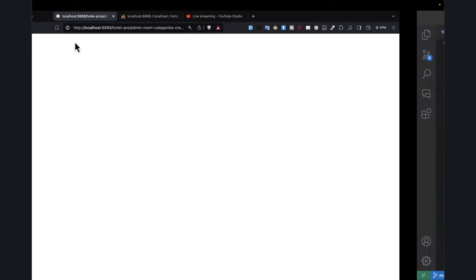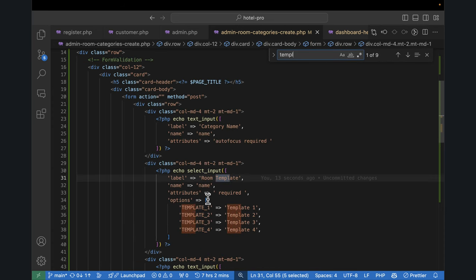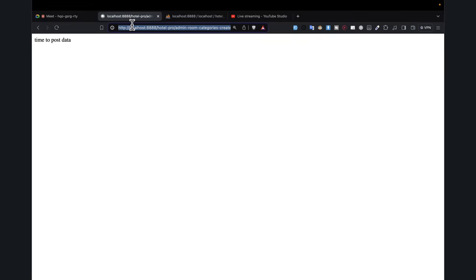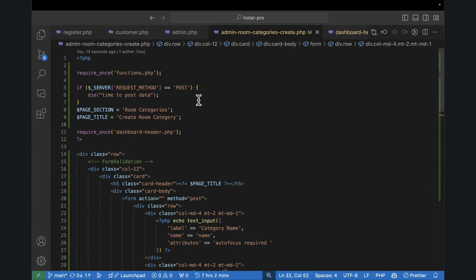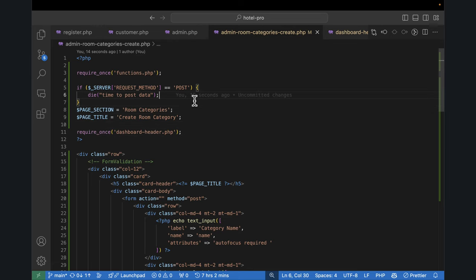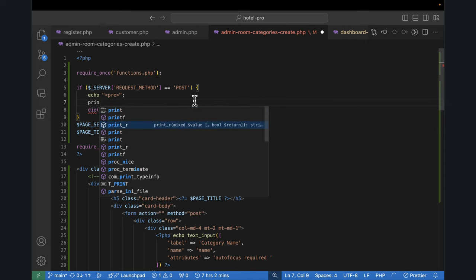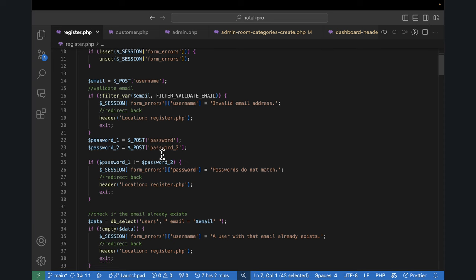If I refresh, we'll see 'time to post data'. Let's dump whatever has come. We forgot to change the name of the template field — the name attribute is supposed to be 'template'. I press enter, fake-fill, then submit. There we go — let me echo with a pre-tag and print_r of POST. This is the data that has come through POST. We need to make sure the name is required and the template too.